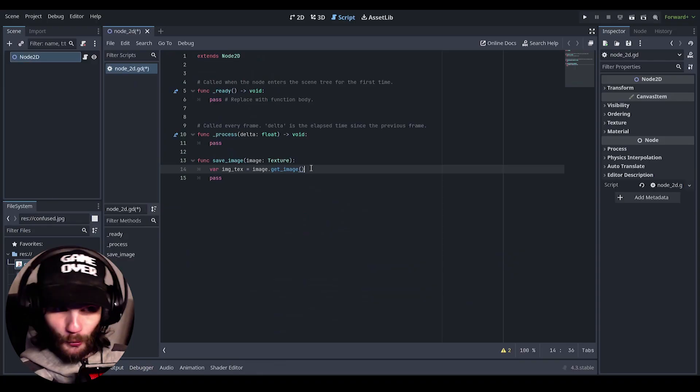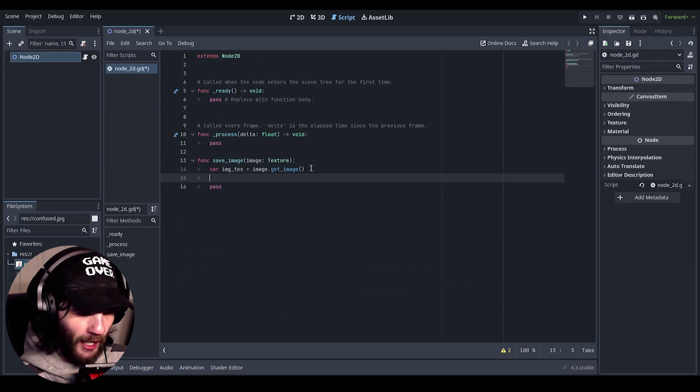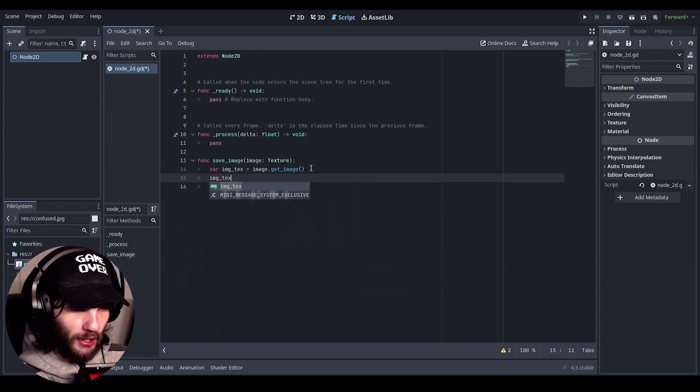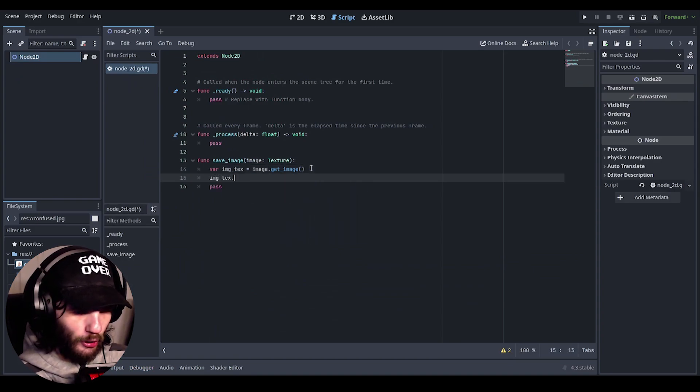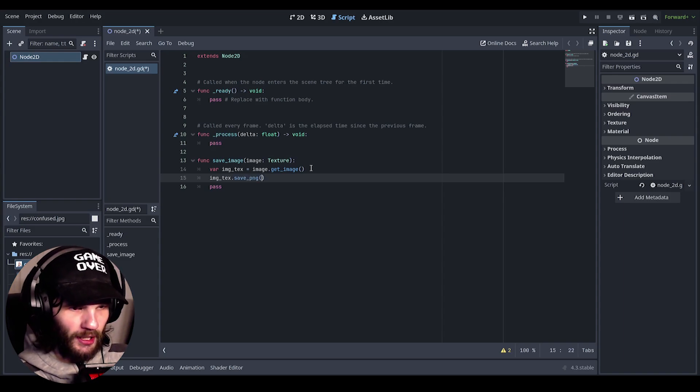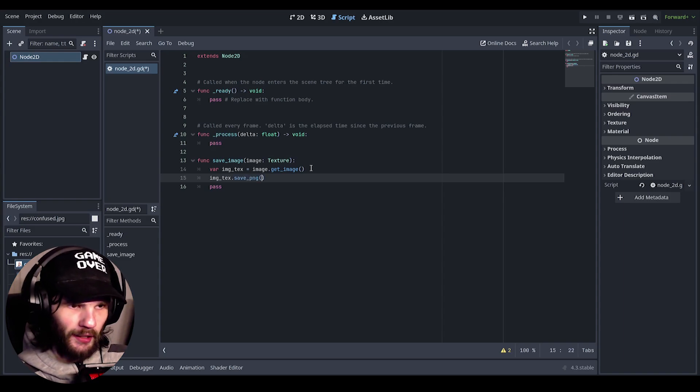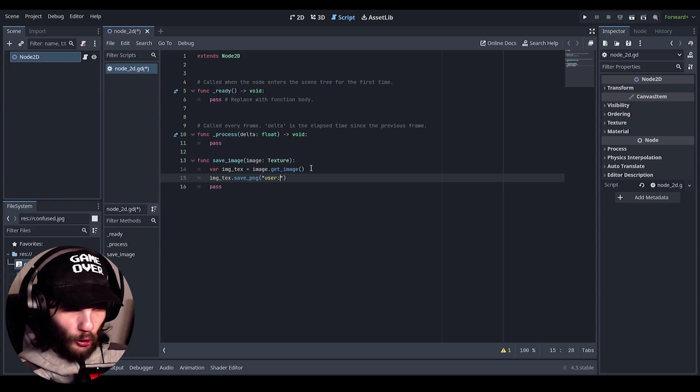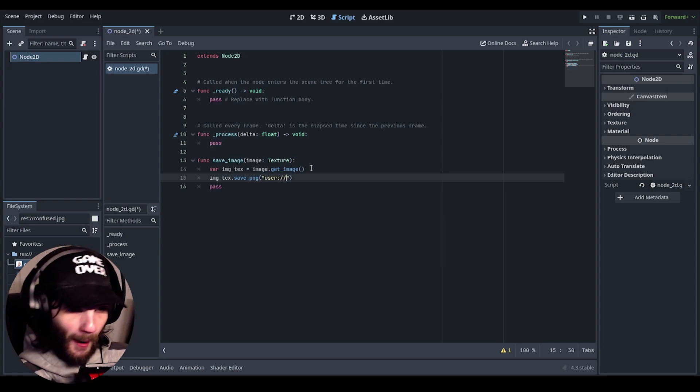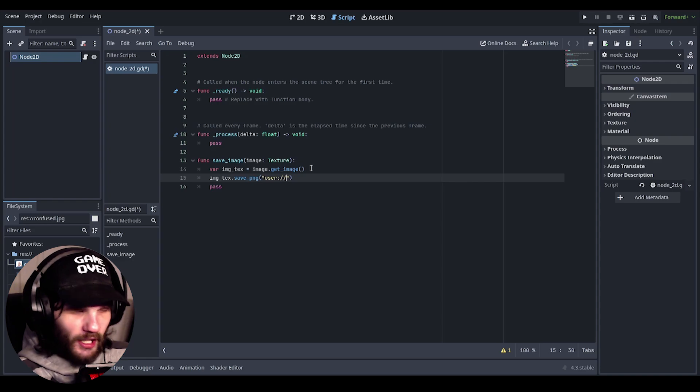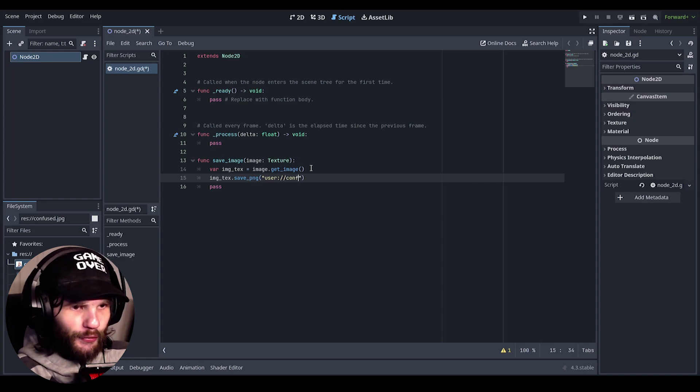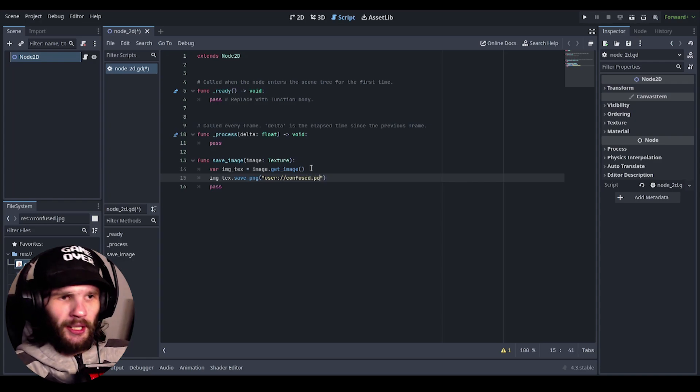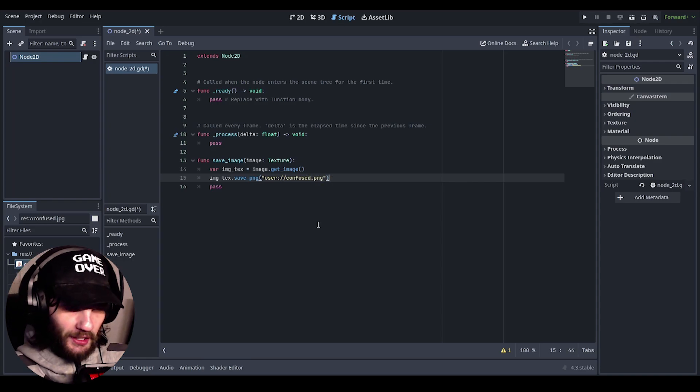And now after this all you have to do is do image texture dot save png, and then just put in user colon slash slash save as confuse dot png. So now that that is done, let's just save this.